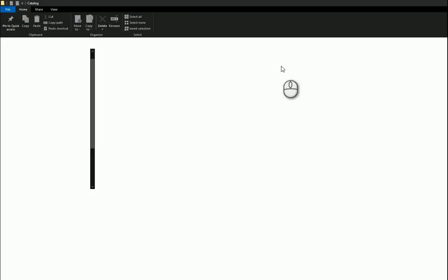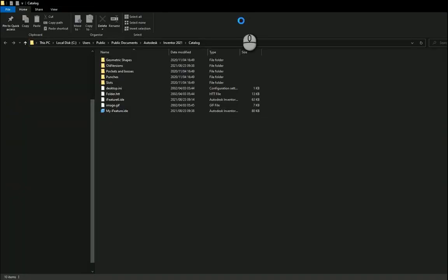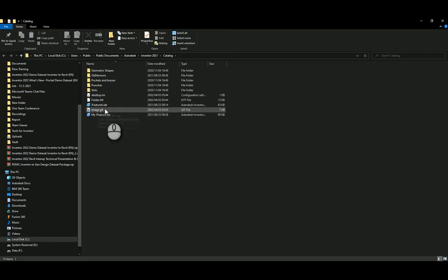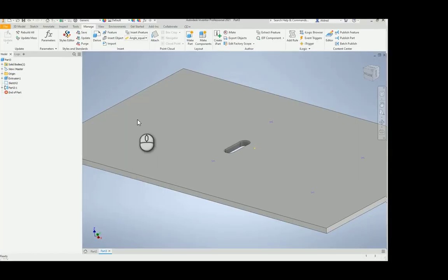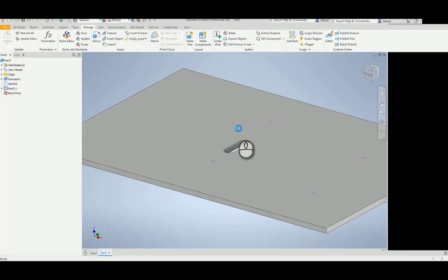This will then go to the catalog of where it is, and there you can see there's my iFeature. So I'm going to open this up directly inside Inventor.